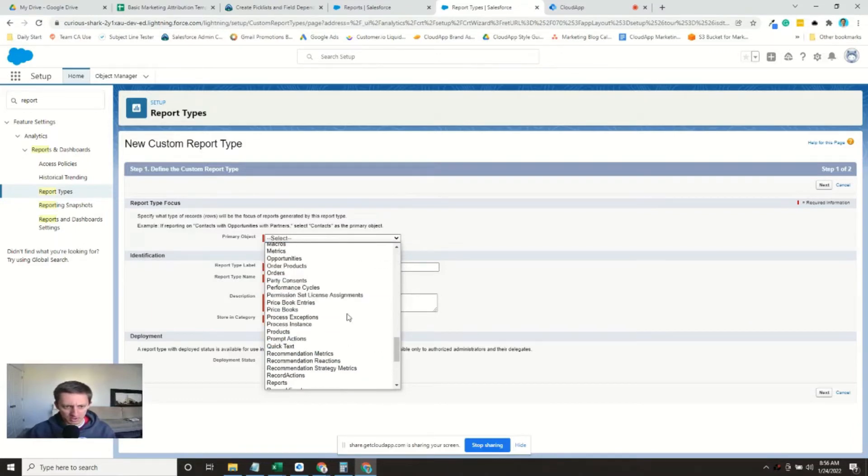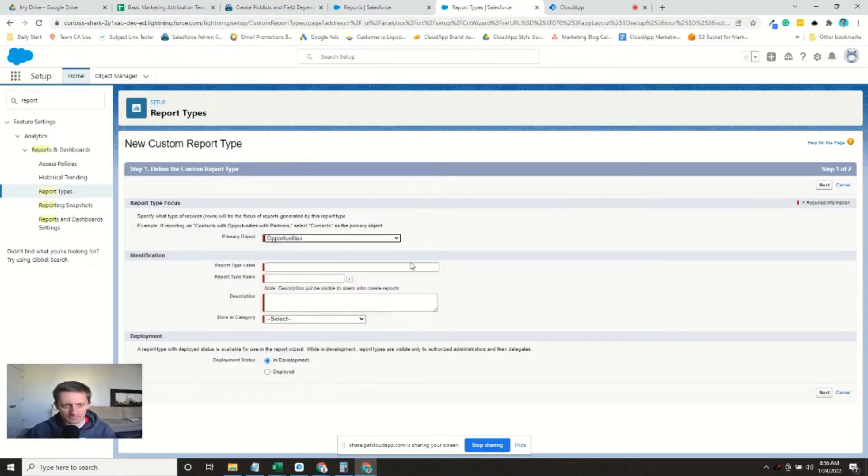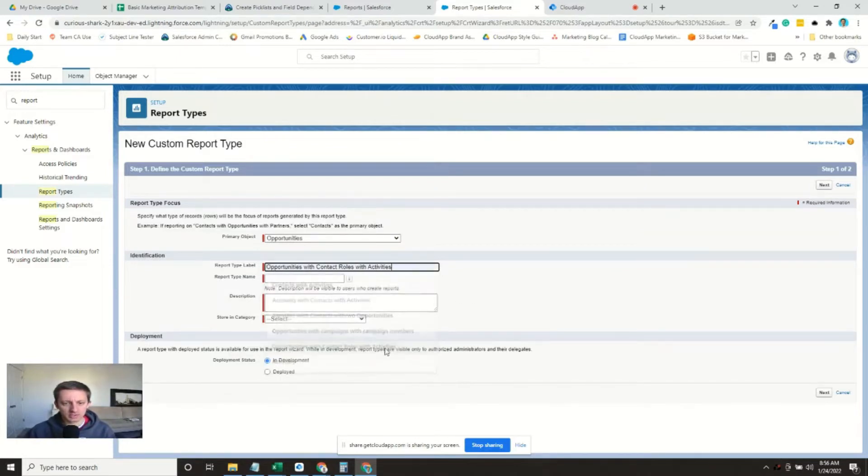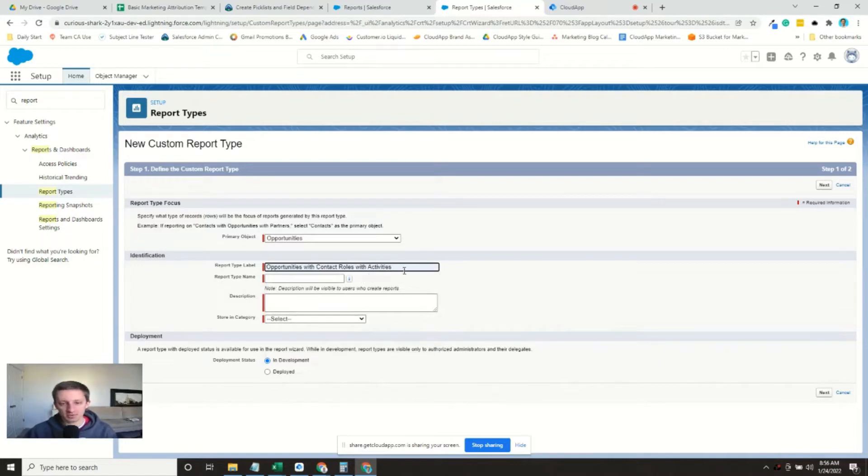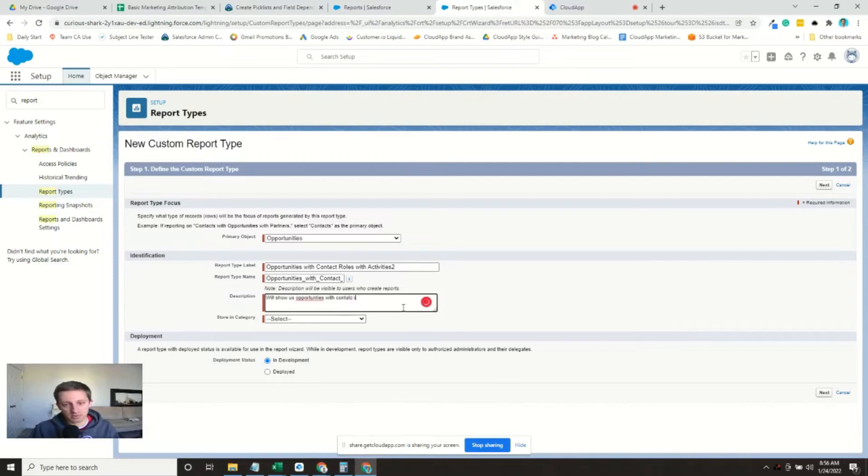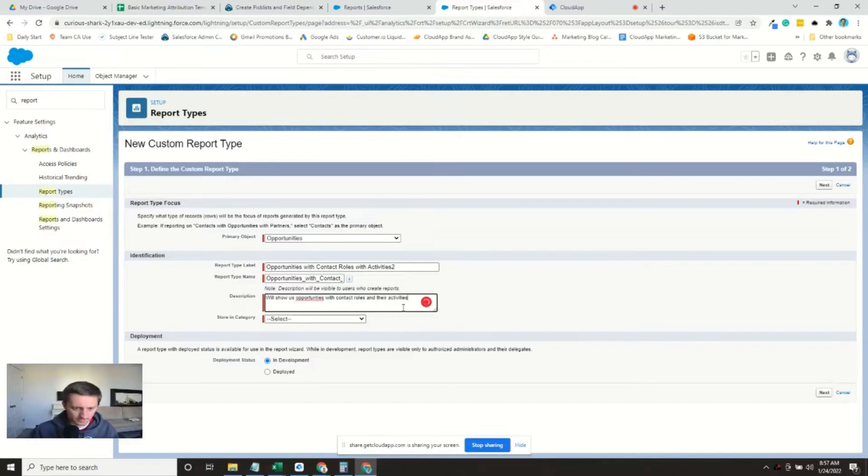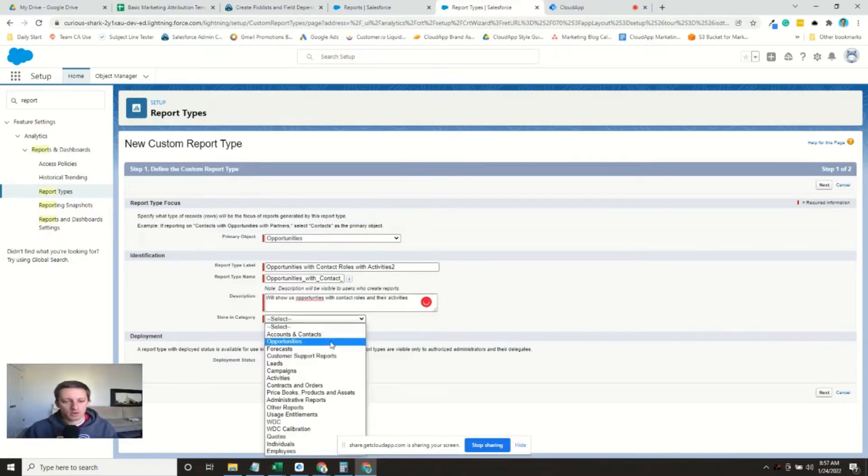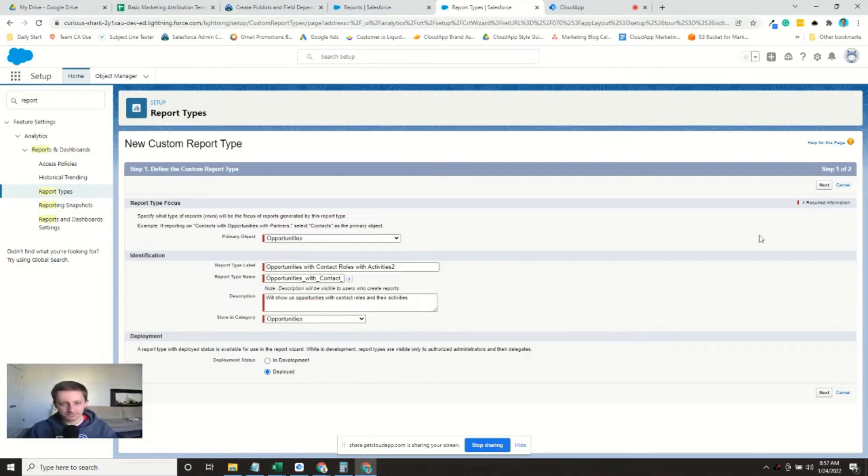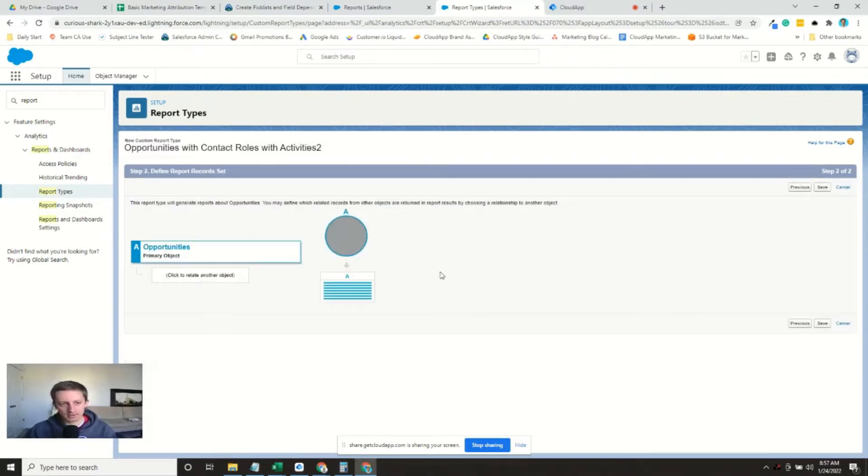Opportunities are our primary object. So we'll do opportunities with contact roles with activities. We'll do number two, because this is a duplicate. We'll show opportunities with contact roles and their activities. We'll store it in the opportunities object. And again, we'll make it deployed. Hit next. All right.